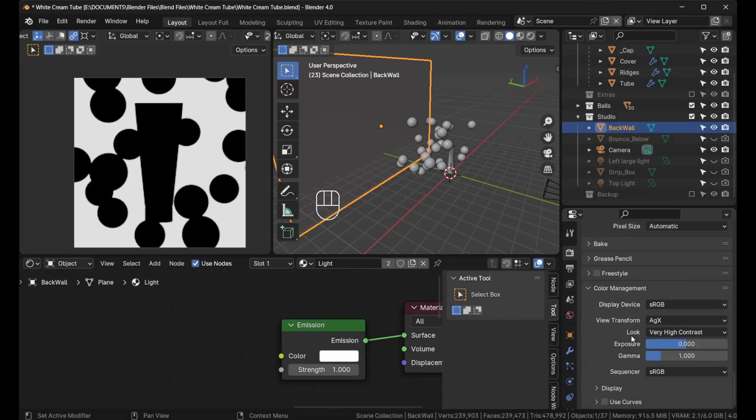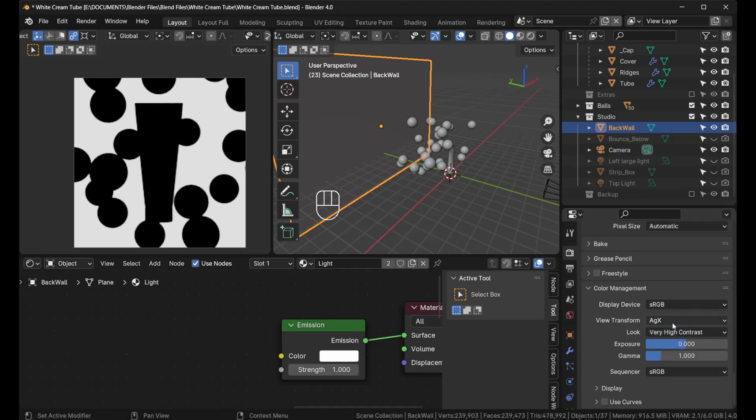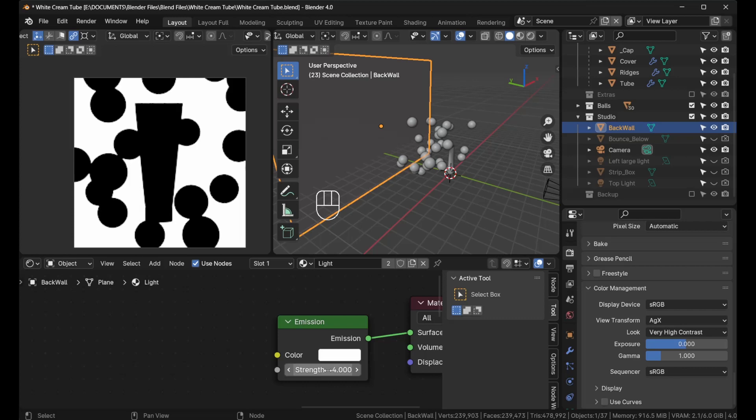I'm using AgX and have it on very high contrast. You could test it out if you're using another view transform or if your look is set to something else. I took a render and brought it into Photoshop and realized when I reached 3.5 or 4, then this is pure white.